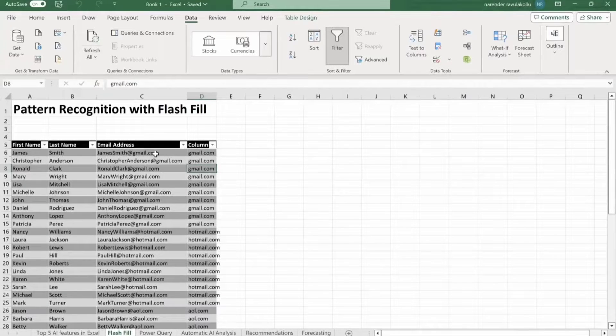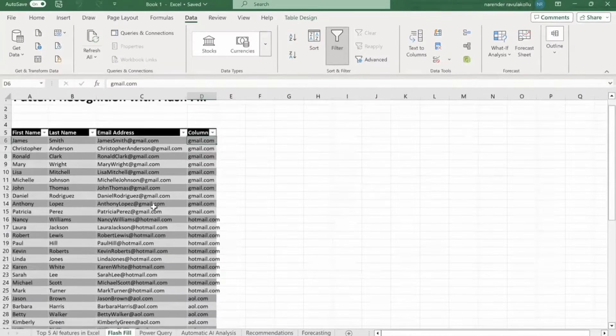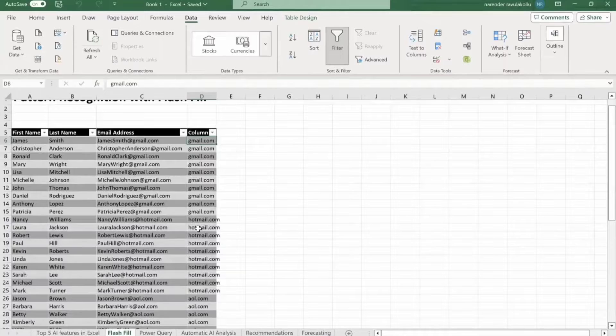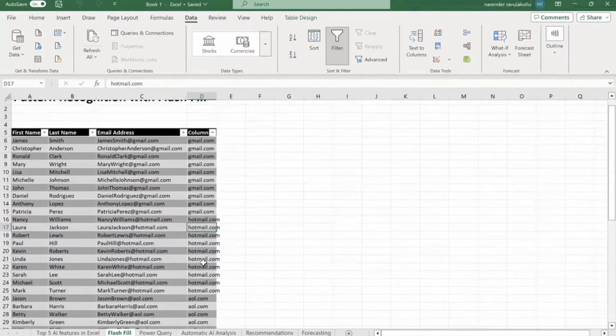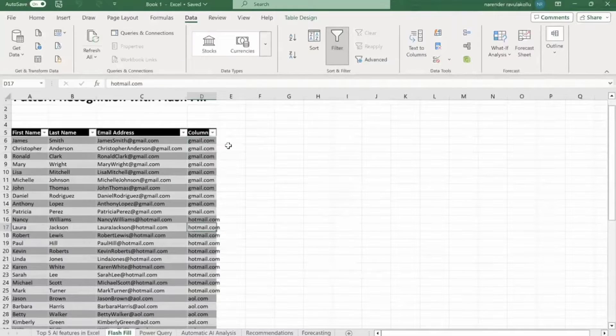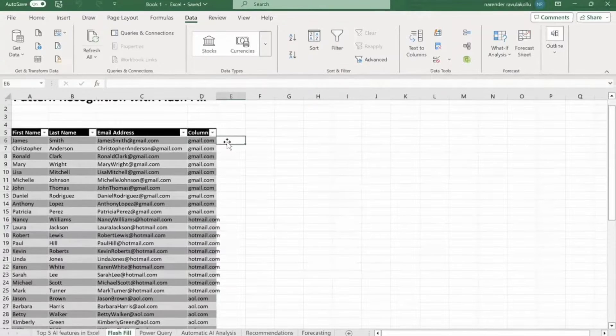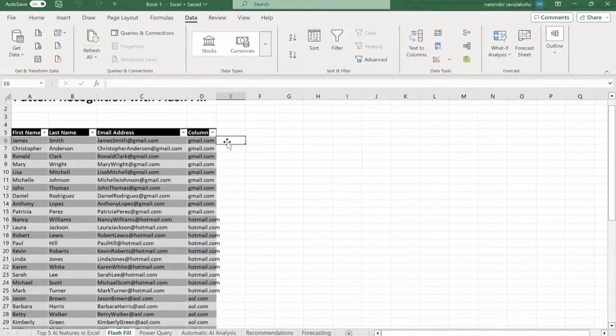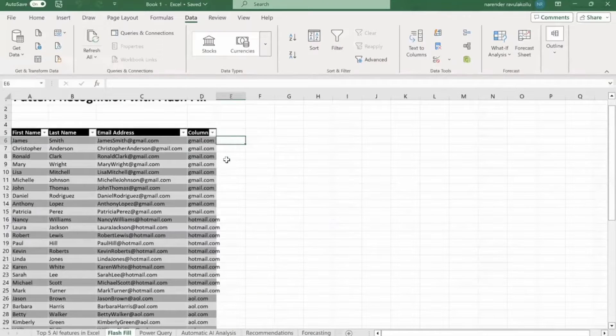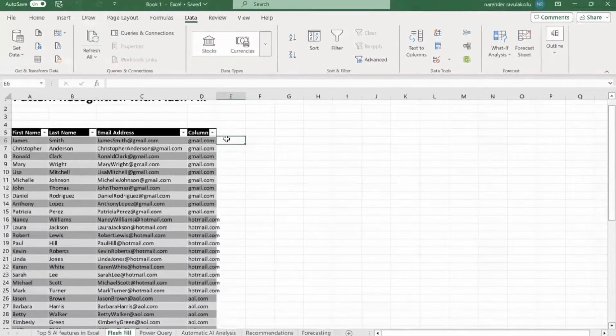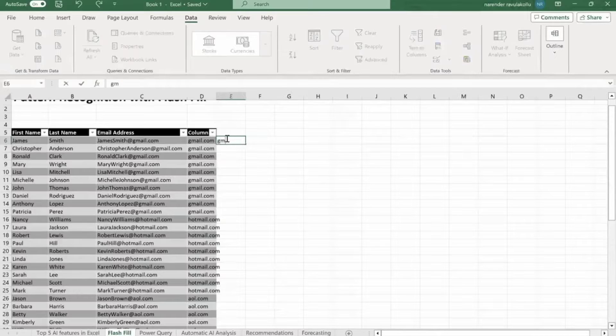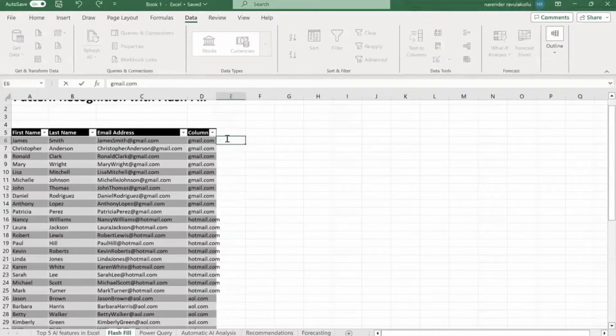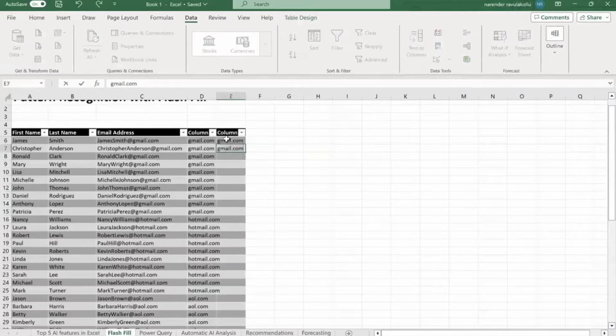As you can see, Gmail and we have Hotmail also. So we are going to get this column. I am going to show you how to get this. First of all, we have to fill the initial cells like gmail.com, then gmail.com.